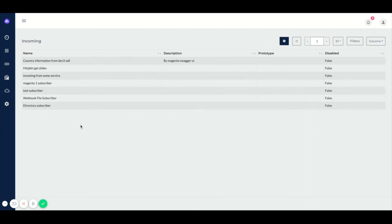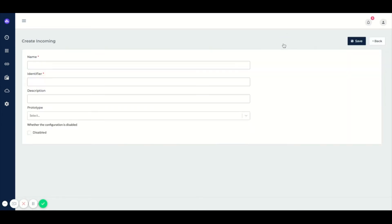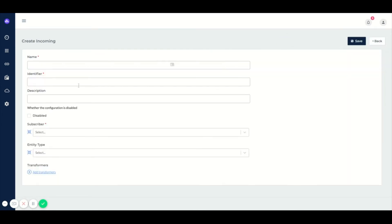As you can see here, we see an overview of the incoming configurations for this environment and by clicking on the plus we will be able to create our own incoming configuration.